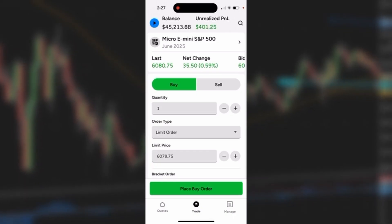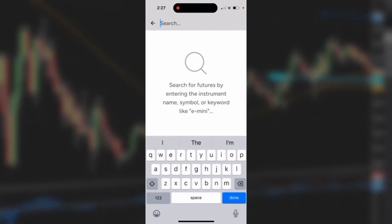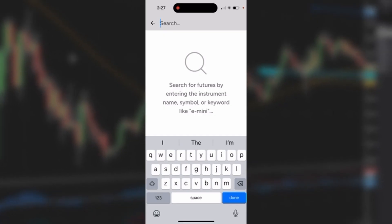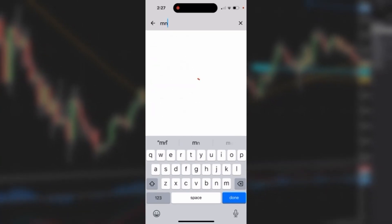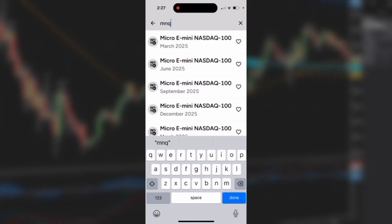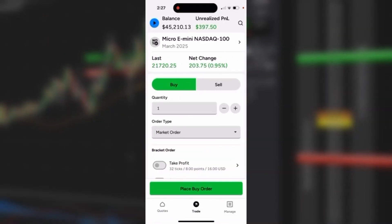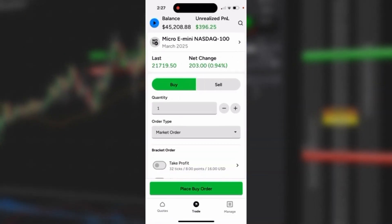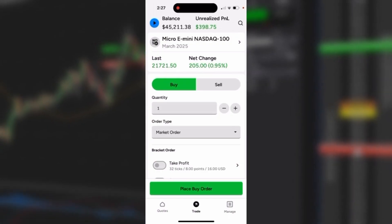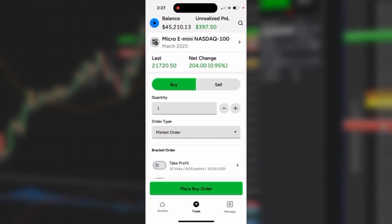If I'd like to change it to a different market, I simply click on the hourglass and the search feature pops up. In this case, let's change it to the Micro NASDAQ — I'll type in MNQ, get a list of results, click on it, and it changes the ticket to Micro E-Mini NASDAQ 100.